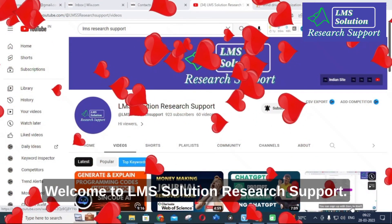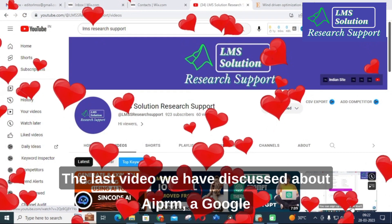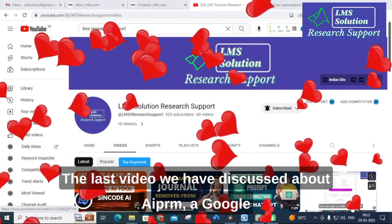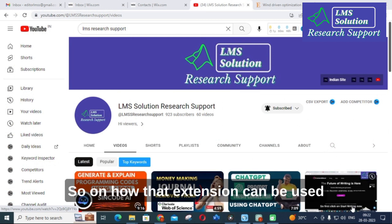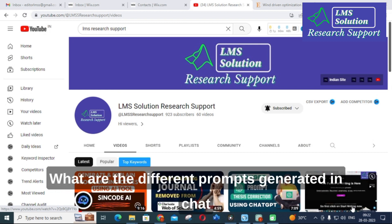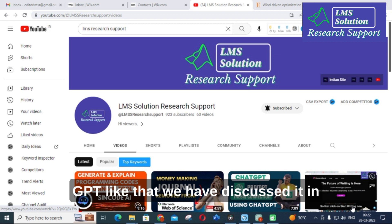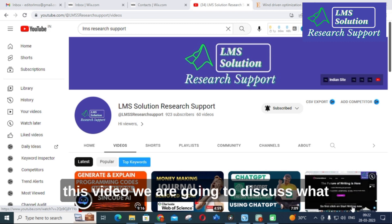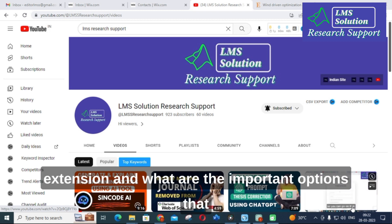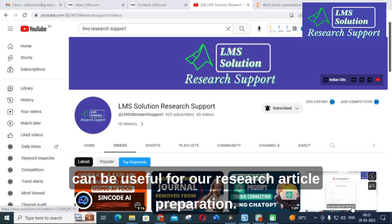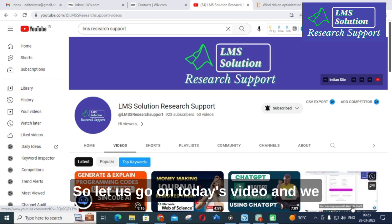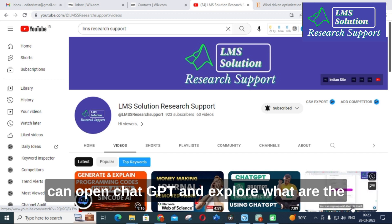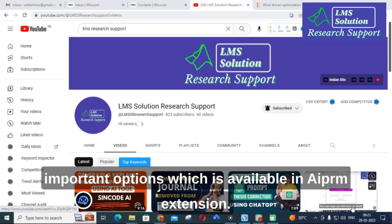Hello friends, welcome to LMS Solution Research Support. In the last video we discussed about AIPRM, a Google extension that can be added to our Chrome browser — how that extension can be used in ChatGPT with different options and what prompts are generated. In this video we are going to discuss what are the important features available in the AIPRM extension and what options can be used for research article preparation.